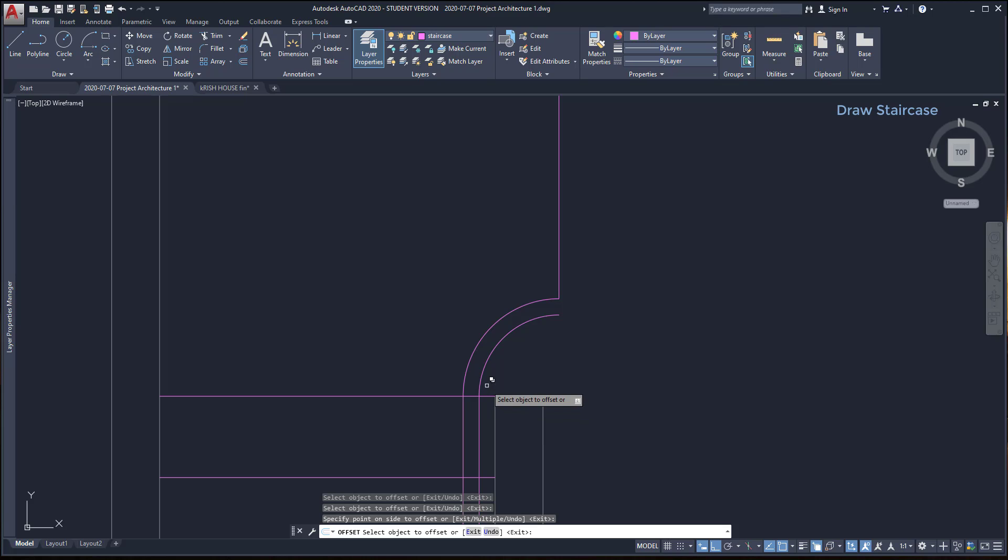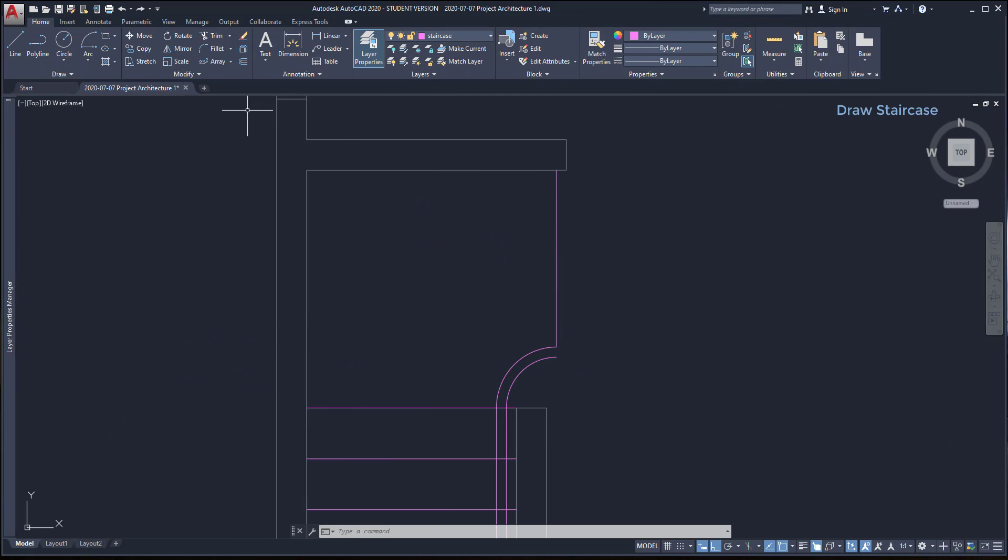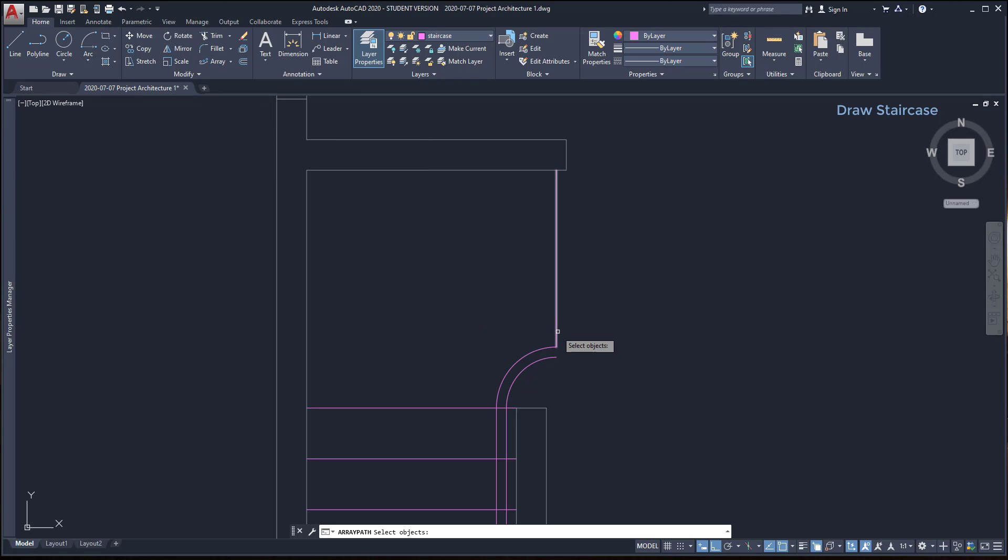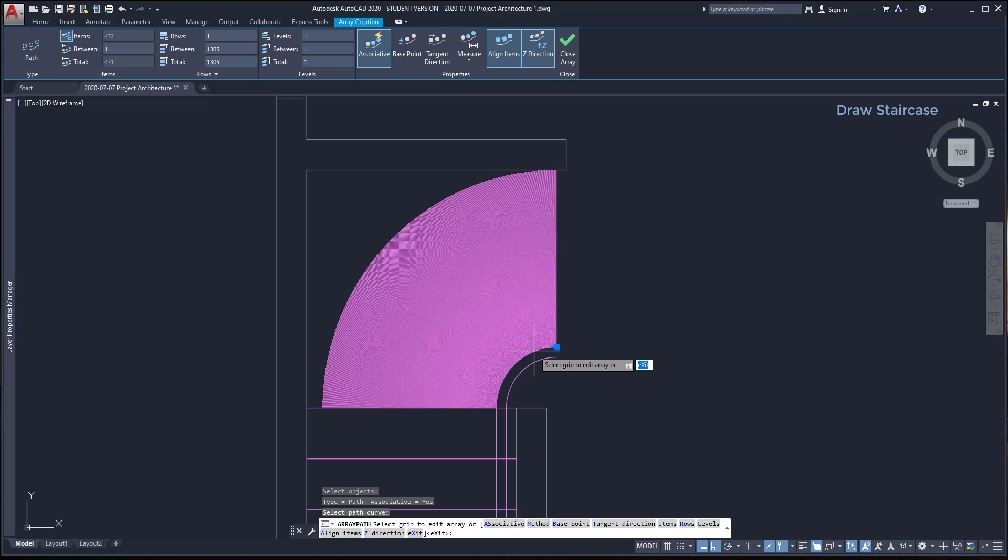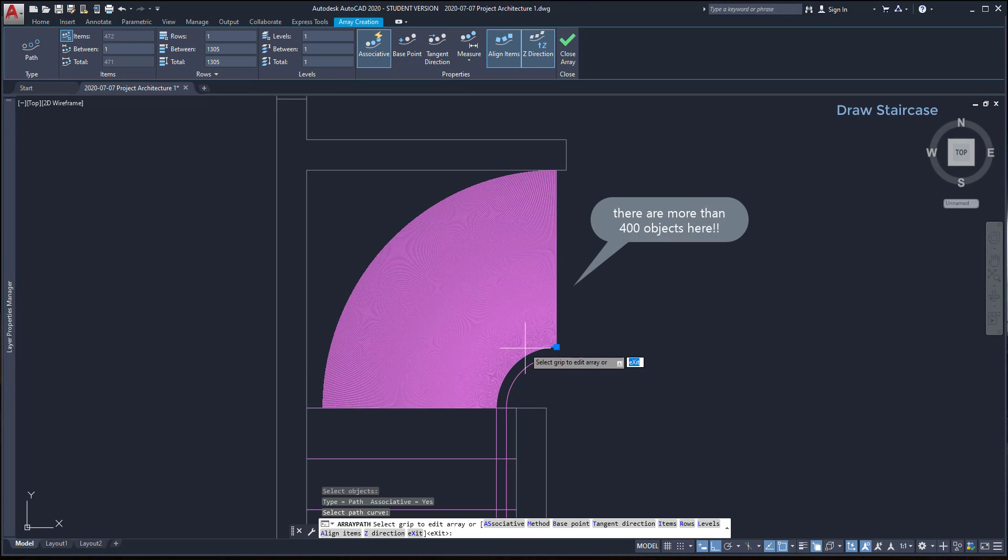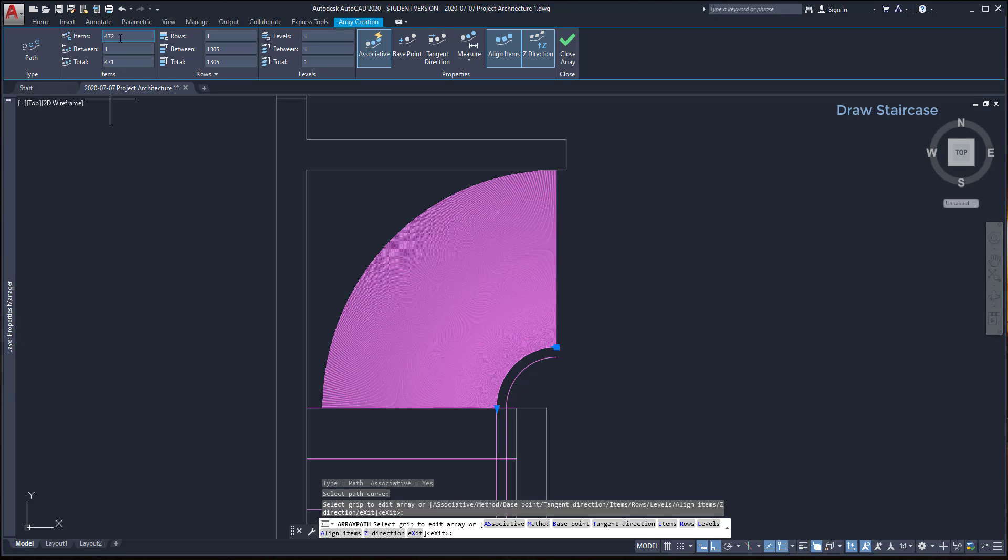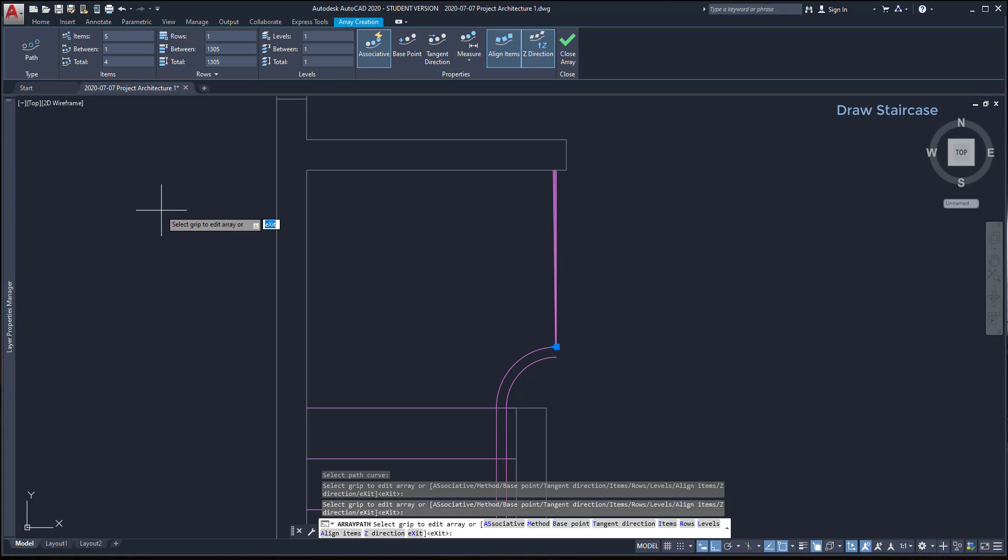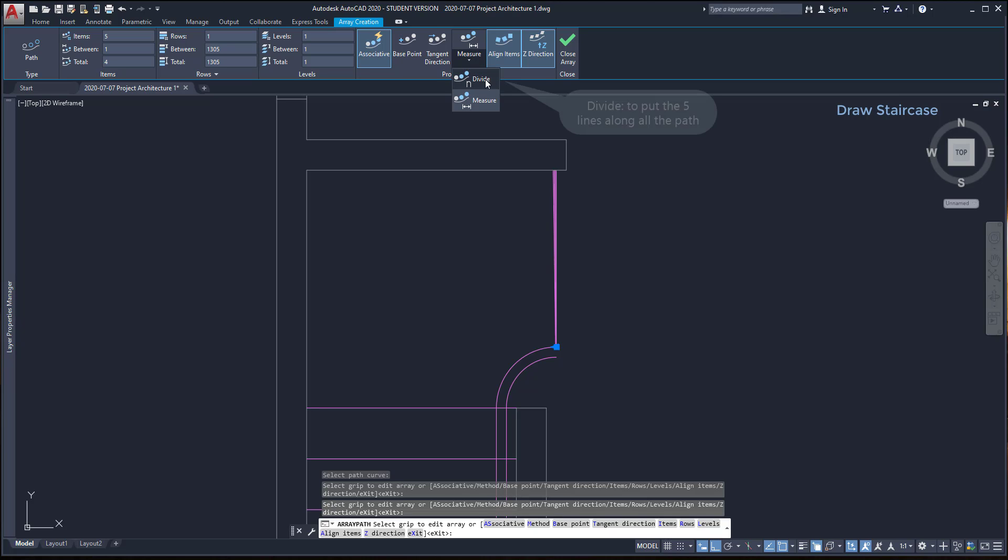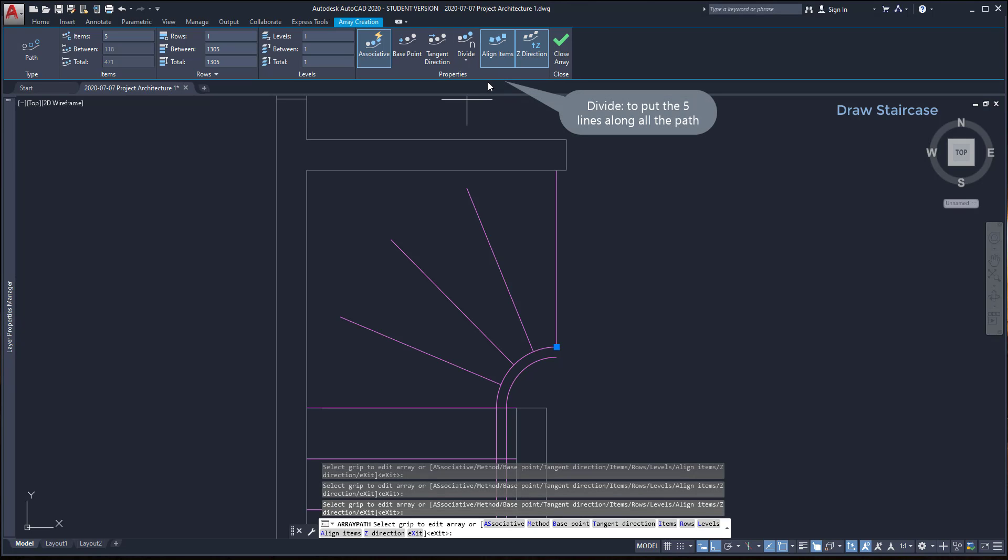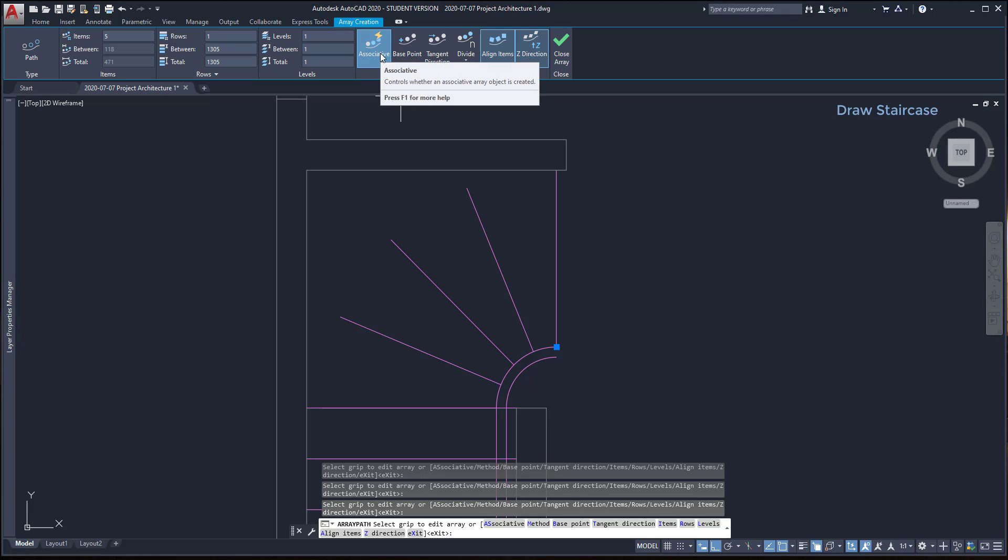To draw the remaining threads, I'm going to use the path array. It's located here. I select the object to array and then I click on the path. And what happened? More than 400 lines were generated because the spacing between objects by default was set to 1 millimeter. Don't worry, because if I click on this icon, I can unlock the number of items and then I can set 5, which is the number that I want. Finally, to distribute these 5 lines equally along all the path, I have to change the option measure here and switch to divide. Now it looks better.